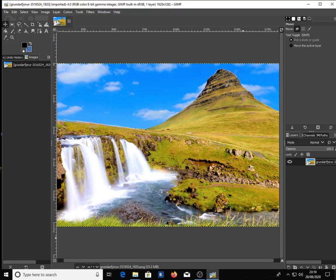Duplicate the base image by typing Ctrl+Shift+D. Then double click on the copy and call it 'blur'.